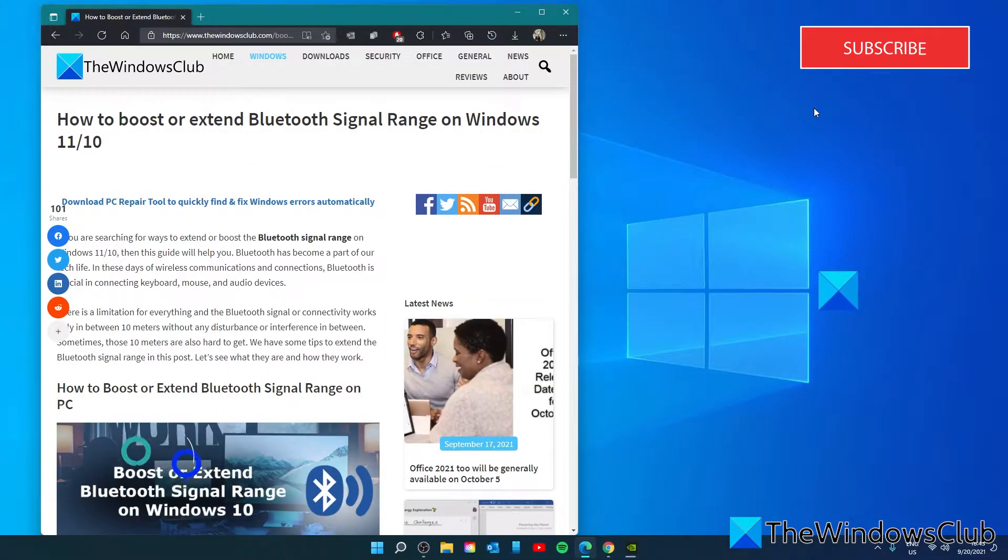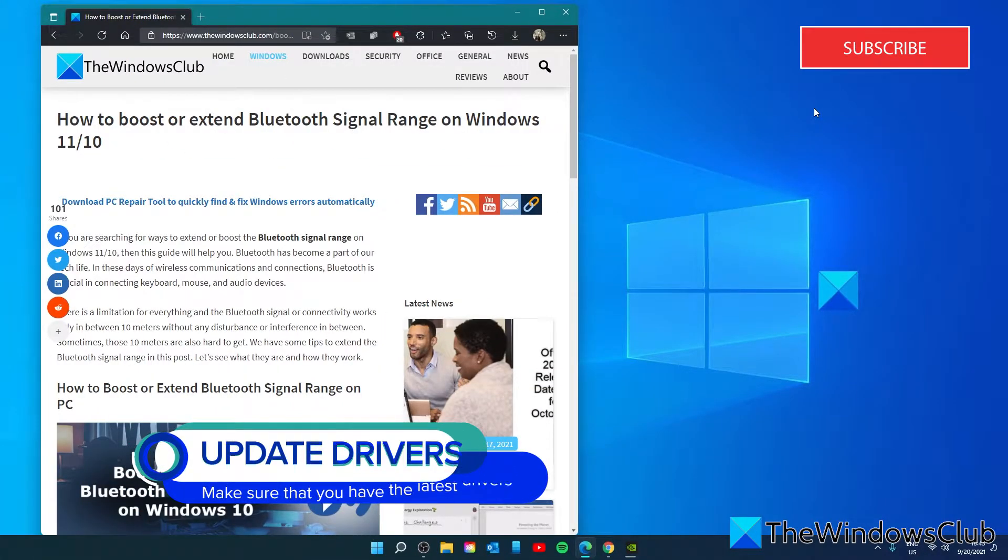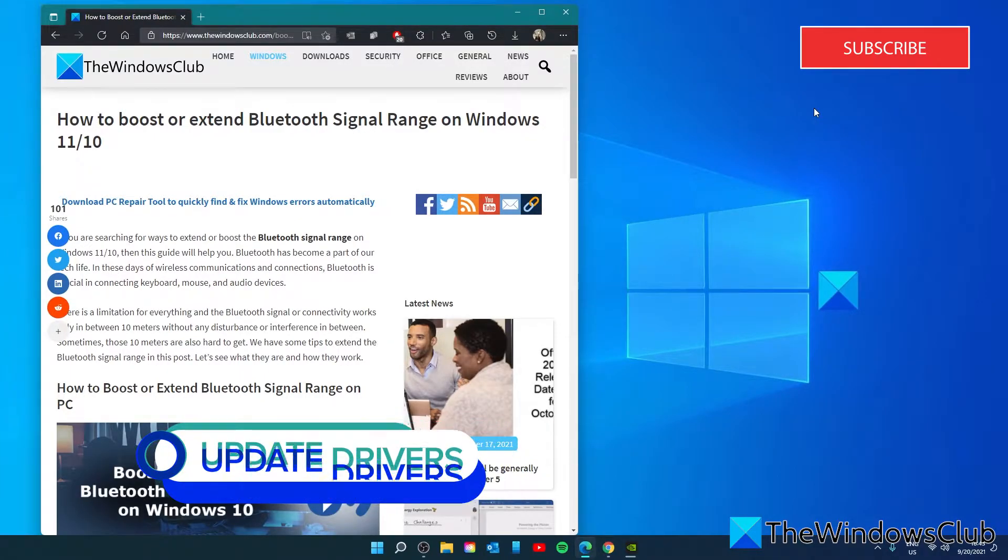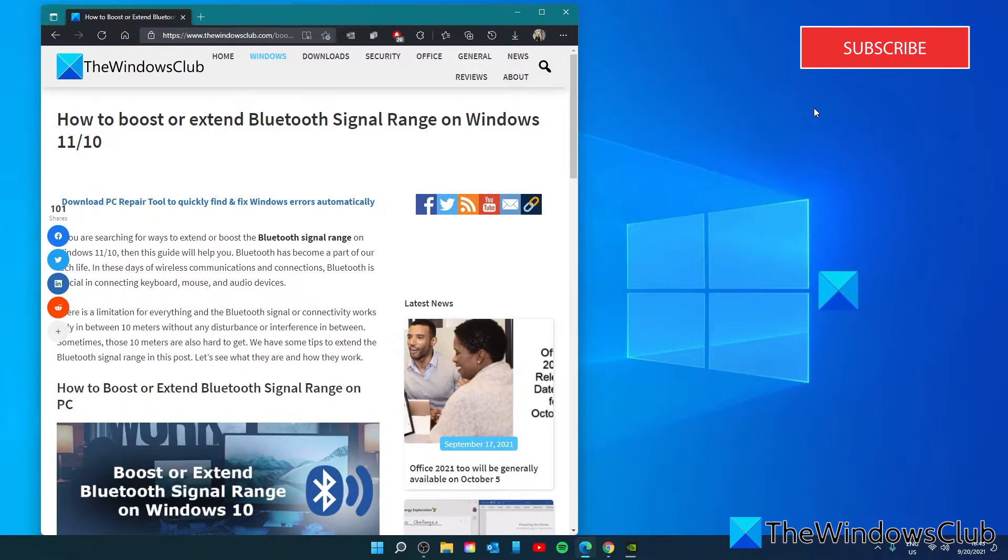The first thing to check is a common sense one: update your Bluetooth drivers. Always update your Bluetooth drivers to the latest versions. The latest versions make it work better with changes in its functioning. Outdated drivers might hinder the signal range.